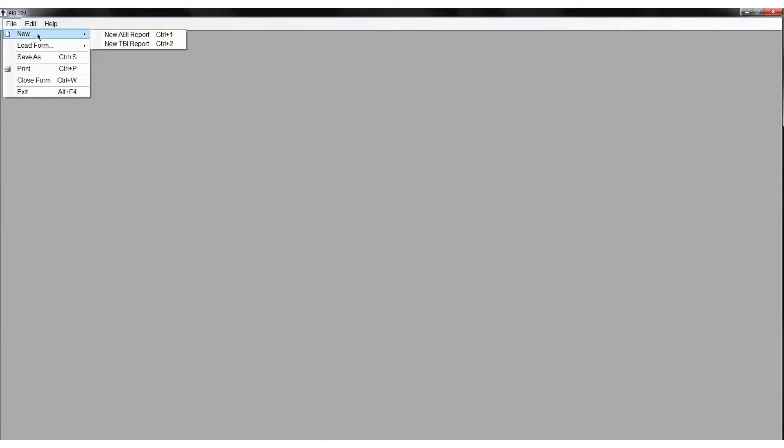On the computer desktop screen, select the simple ABI icon. When the screen opens, click the File tab, then New, and select ABI Report.